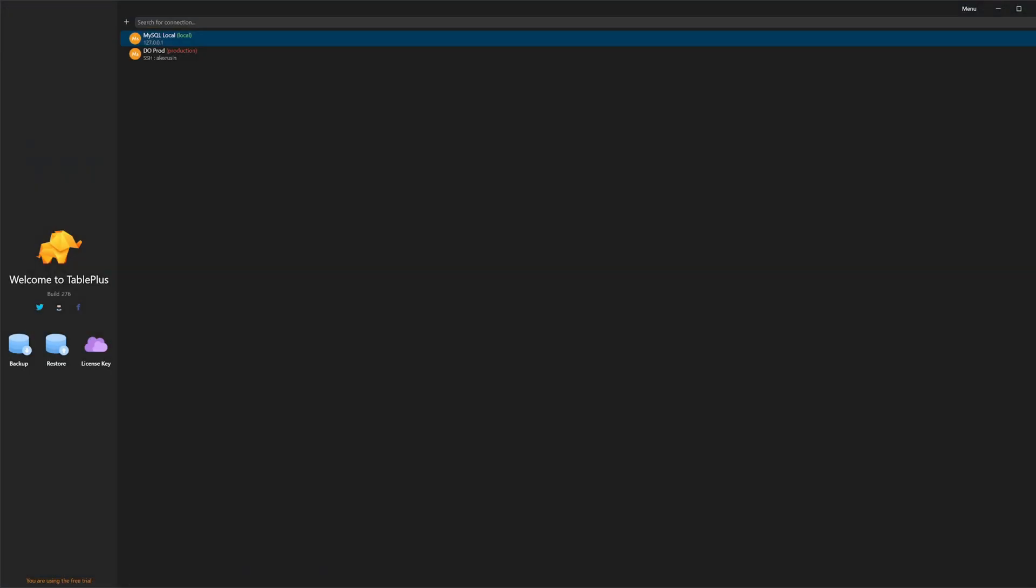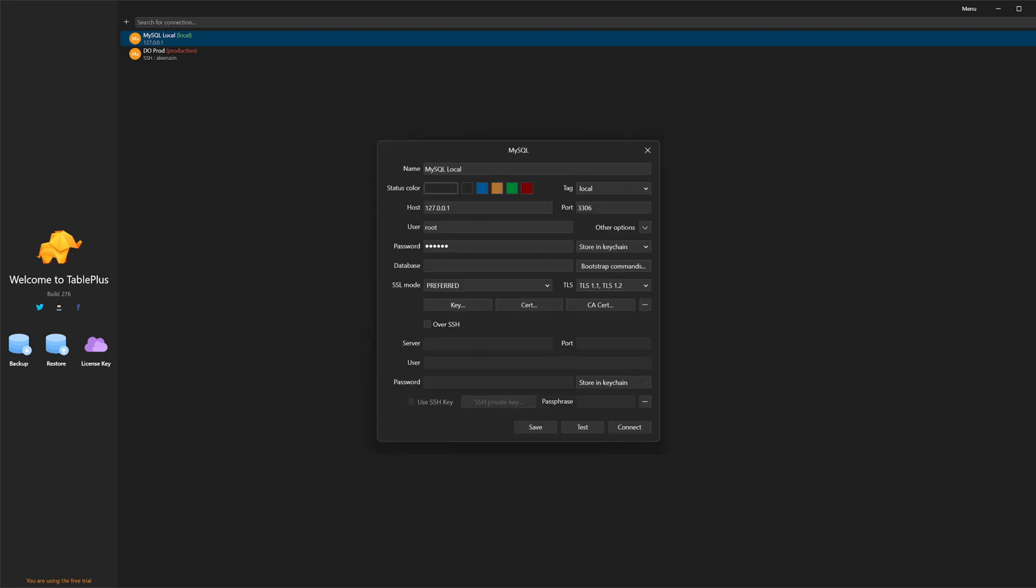Let's switch to TablePlus. I already have connection configured here. If you click on Edit, you can see I have MySQL local. I have a host, localhost, 3306 my port. The username will be root, and the password will be secret. Let's test. Connection is okay, and then we can connect.